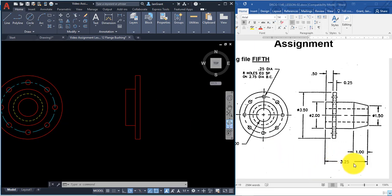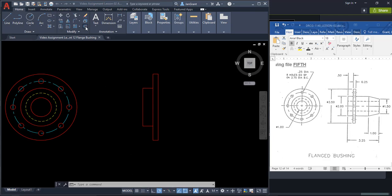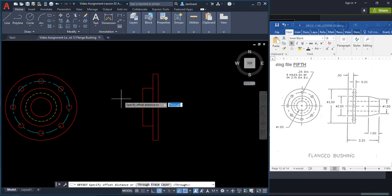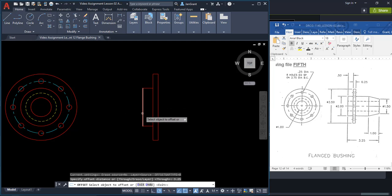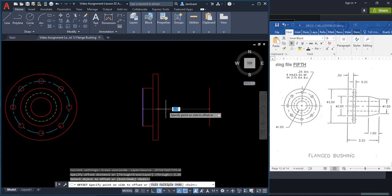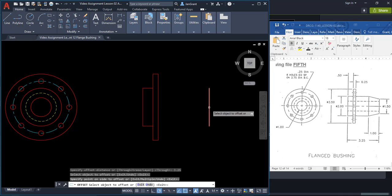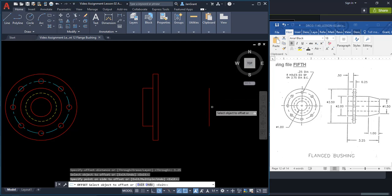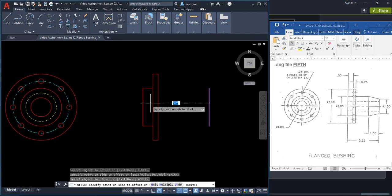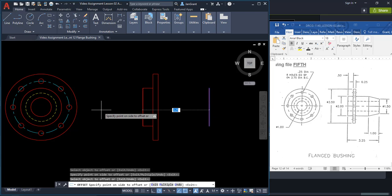Now let's use the Offset command. We have an offset of 3.25 and then one of 1. Start the Offset command, type 3.25 and Enter, select the left side line as the object to offset, and click anywhere on the right side. Then offset back 1 toward the left: select the new line, pull your mouse to the left, type 1 and Enter.